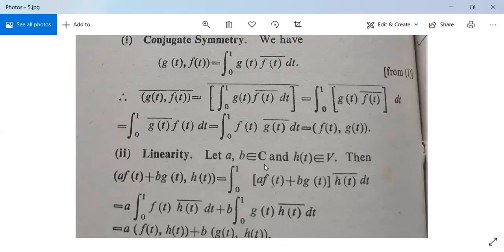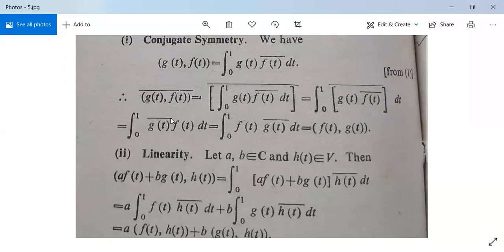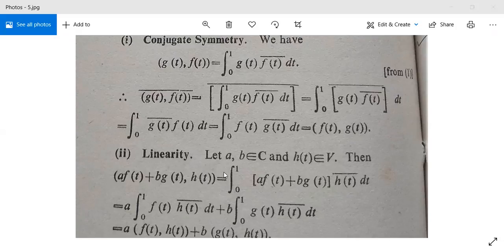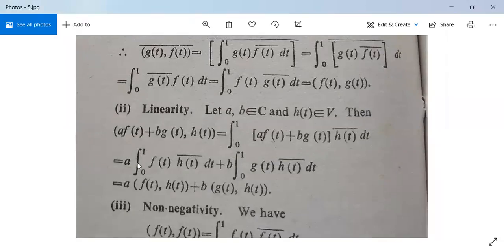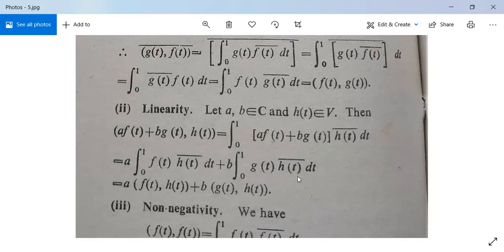Next, linearity. Let a, b belong to C and s(t) be in V. Then ⟨a·f(t) + b·g(t), s(t)⟩ = integral from 0 to 1 of (a·f(t) + b·g(t))·s(t)bar dt, which equals a·integral from 0 to 1 of f(t)·s(t)bar dt plus b·integral from 0 to 1 of g(t)·s(t)bar dt. This is a·⟨f(t), s(t)⟩ + b·⟨g(t), s(t)⟩, so the linearity property is satisfied.